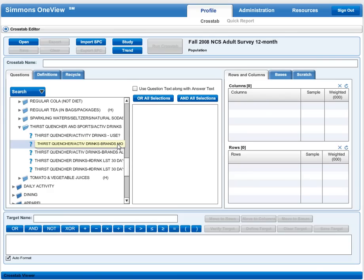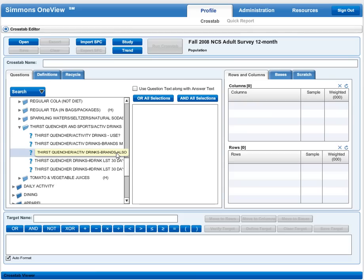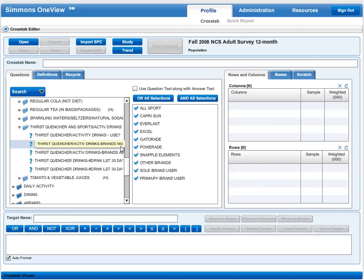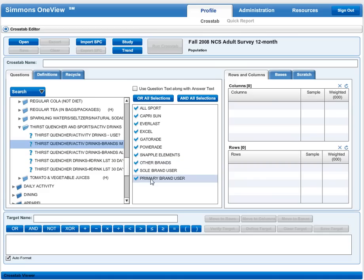That's asking respondents which brands they prefer. As we move on, we have other options including brands that you also use, maybe a consumer's second choice. We're going to stick with brands used mostly. I click on it and it populates my answer window with the brands I can look at.